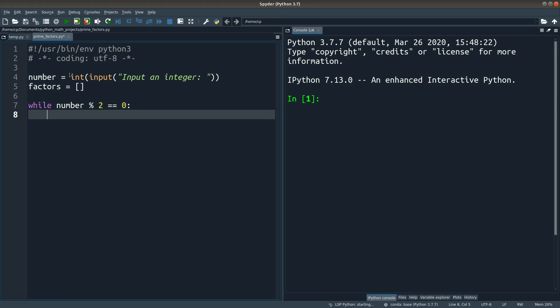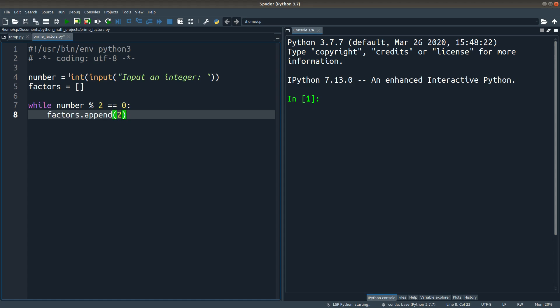If the division by 2 gives me a remainder of 0, I just append the value of 2 to the factors list. And then I have to update my number.